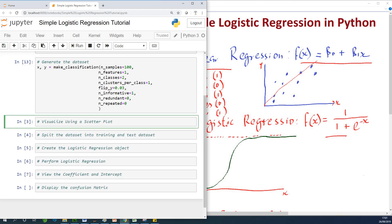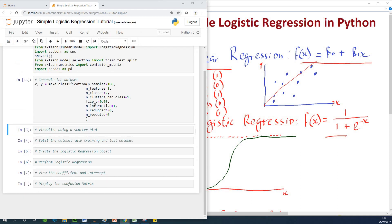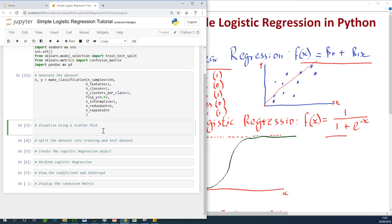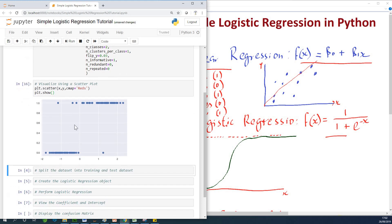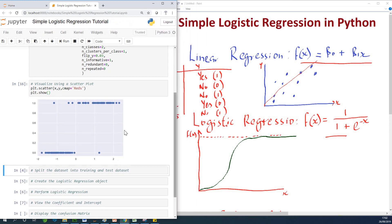Let's visualize our dataset to see how it looks. Now if we plot a scatter plot, you'll see that it appears completely different from what you're used to in linear regression. I'm going to say plt.scatter(X, Y) with a colormap equal to 'Reds', and then plt.show(). So just visualizing the data — we haven't actually performed any regression yet. This is how the dataset looks — it's a dataset specially made for logistic regression.